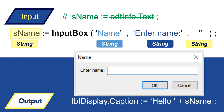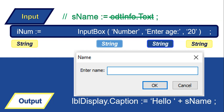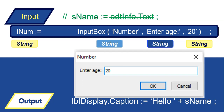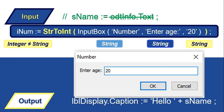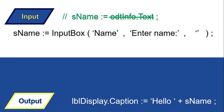What happens if we want to get a number from the user? If we have iNum and use an InputBox to enter the age, the problem is that InputBox returns a string and we're trying to store it into an integer — integers and strings don't match. But it's easy: we know it's returning a string, so we just convert it from a string to an integer, using StrToInt, exactly the same as we would with an edit control.